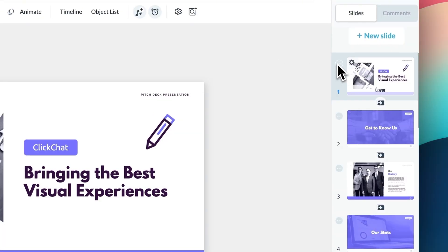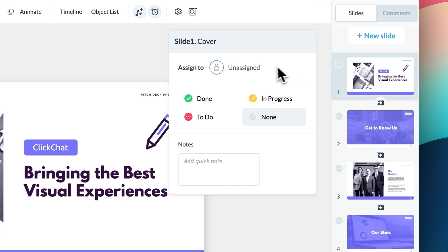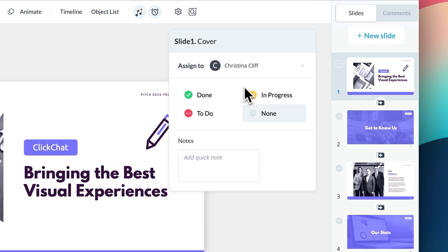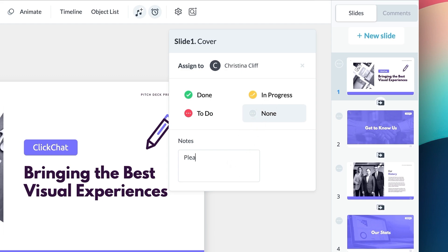When you click on the three dots to the left of the slide, you'll have the opportunity to assign a slide to another team member, which is great if you have fellow creators working at VisMe with you. You can also update the status of each slide from to do, in progress, or done.